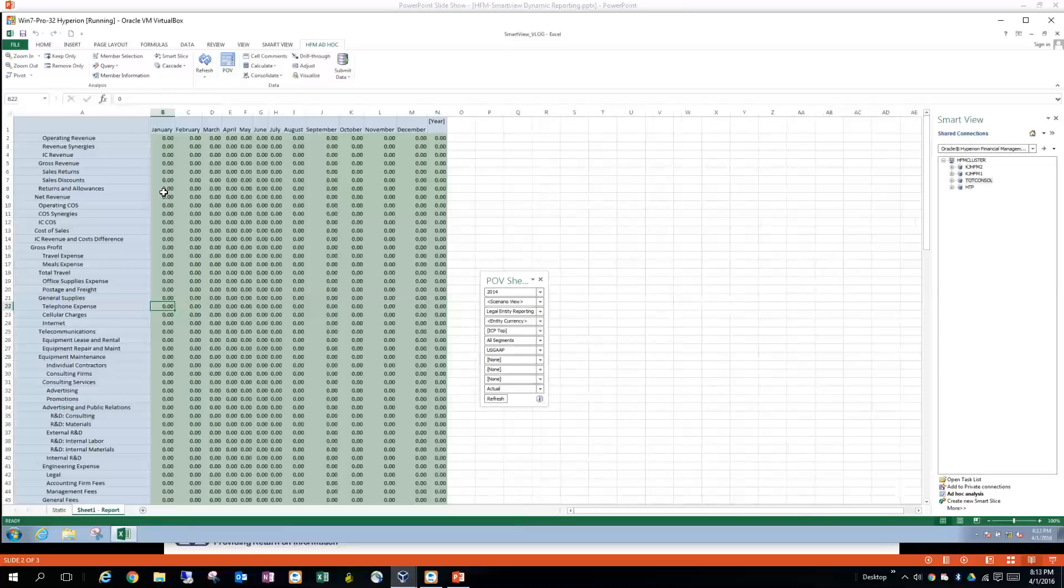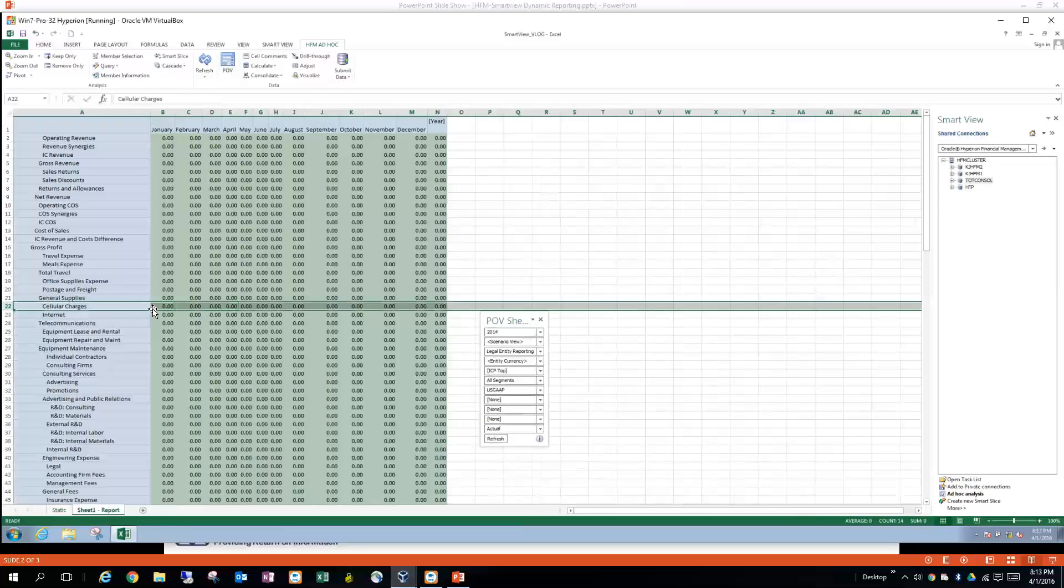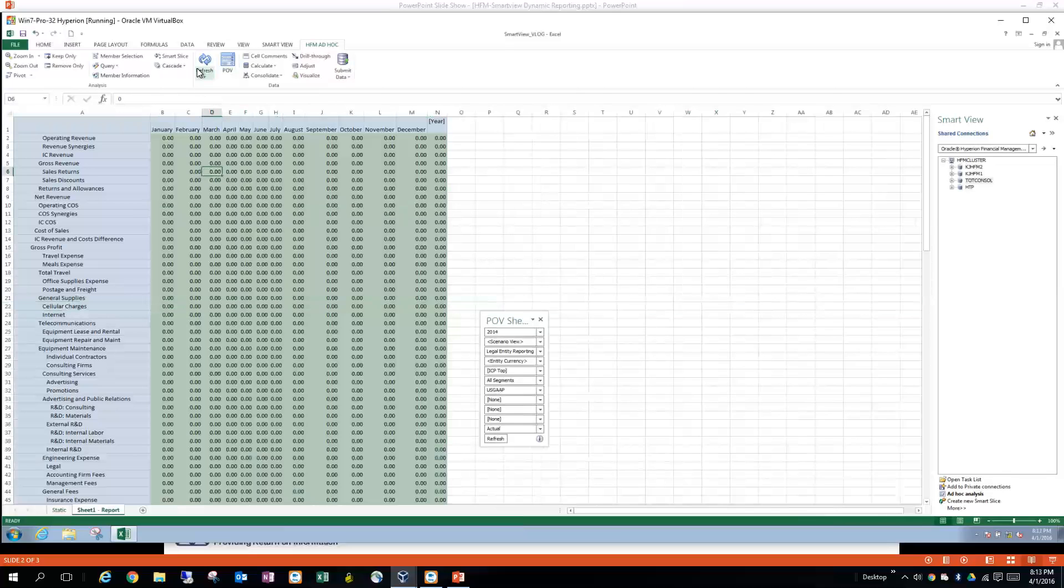And then you're back to this place over here. So to prove the point of where we delete a line or we add a new member, let's just pretend that telephone expense either was not there or someone deleted it by accident. By doing a normal refresh, you can see that it won't show up by itself. I'm just refreshing the data there.